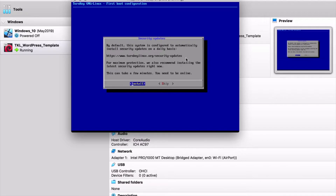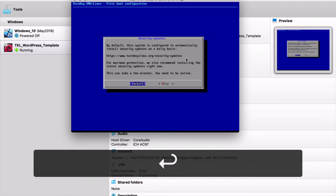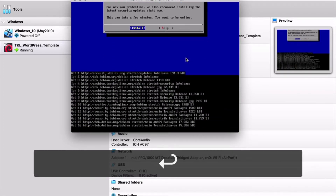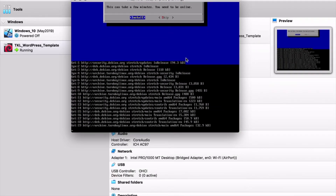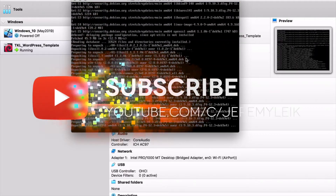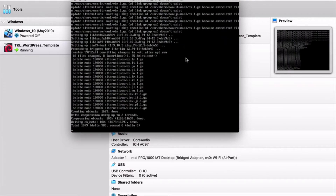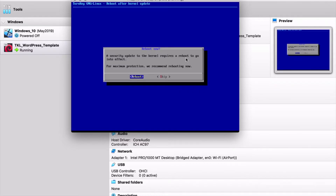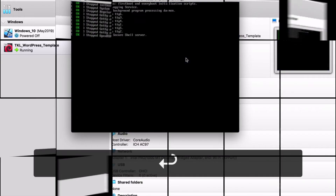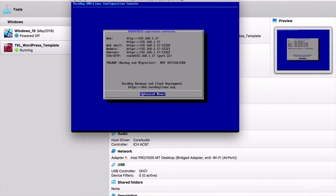We're going to go ahead and install security updates, and this should only take a moment or two. A security update to your kernel requires a reboot to go into effect, so we're going to go ahead and reboot the machine one more time.